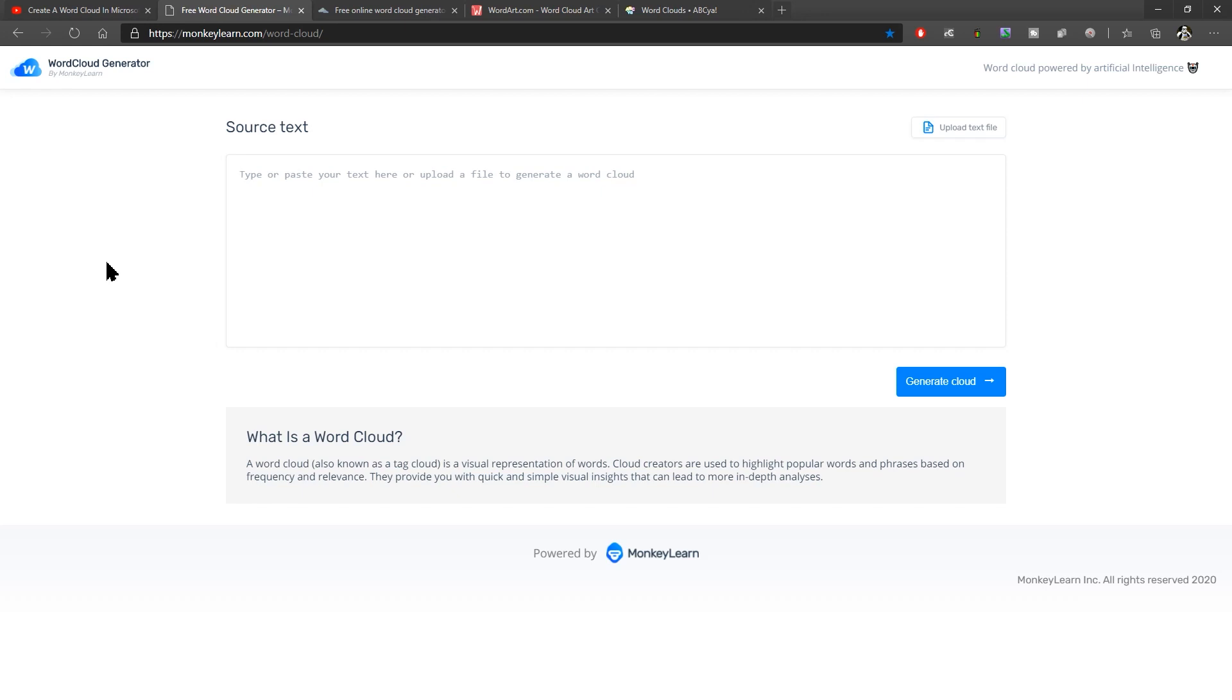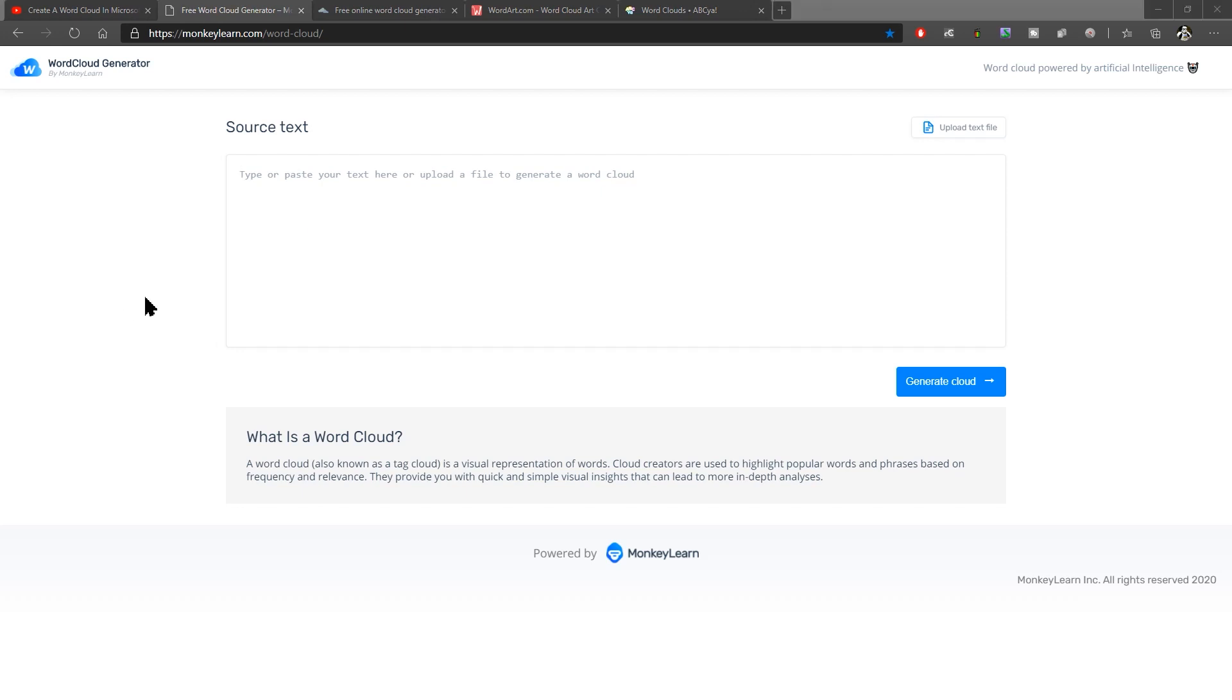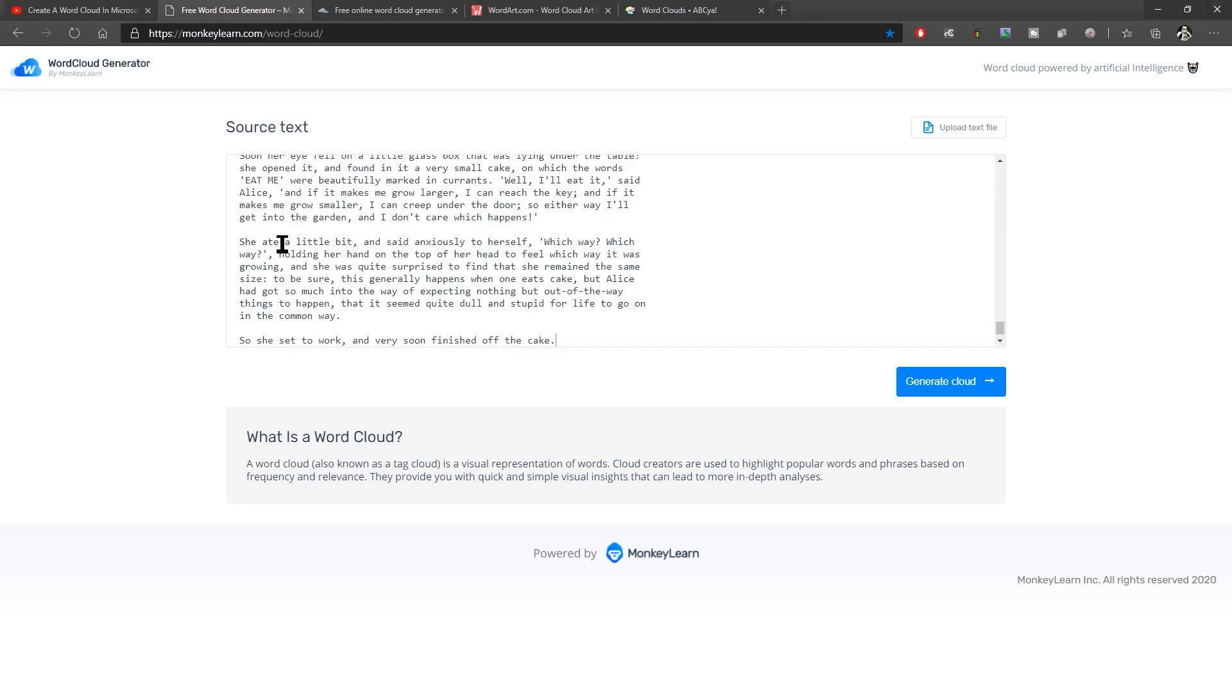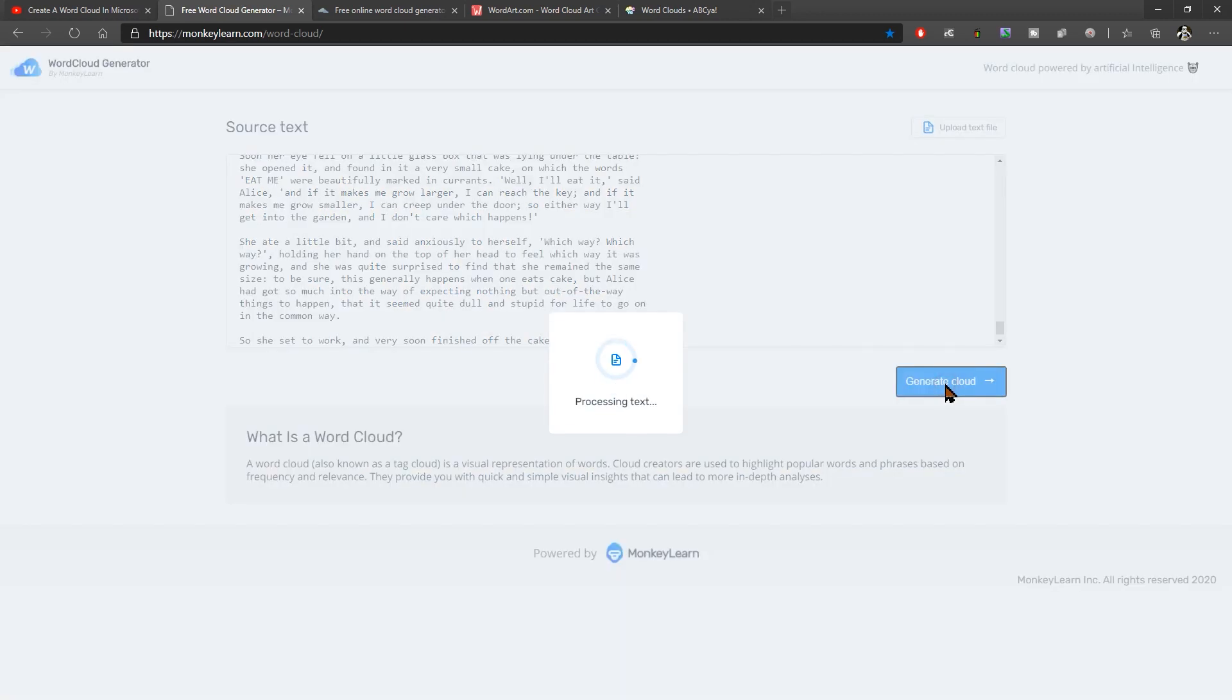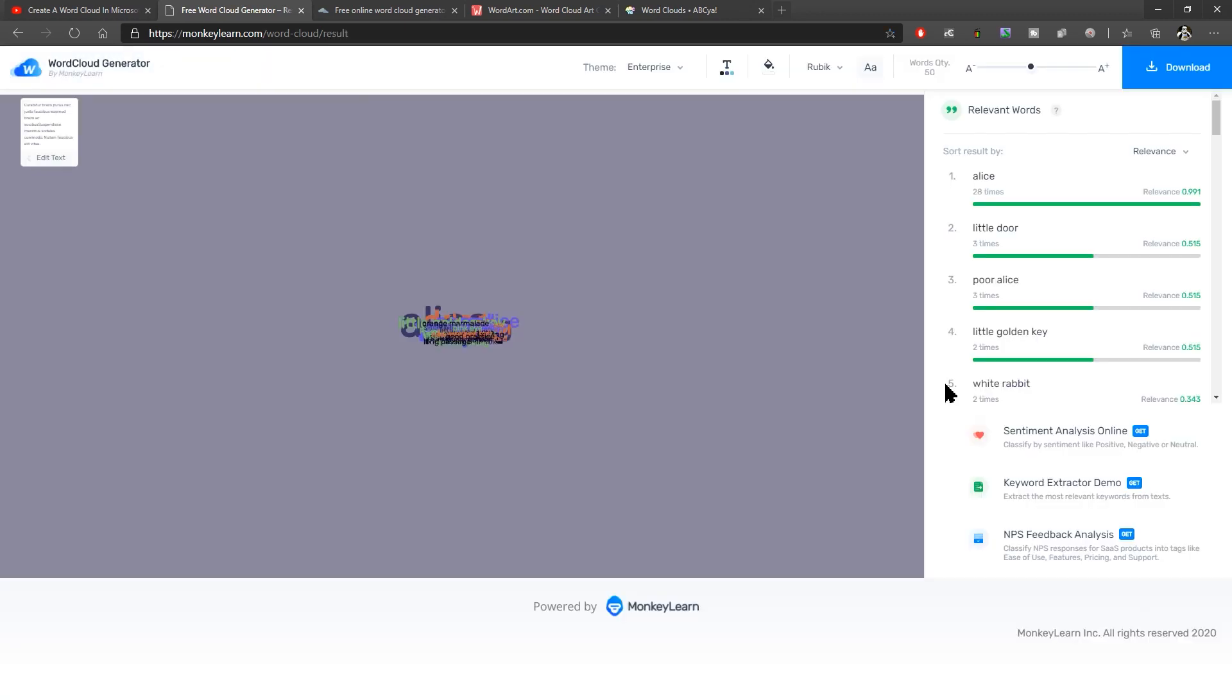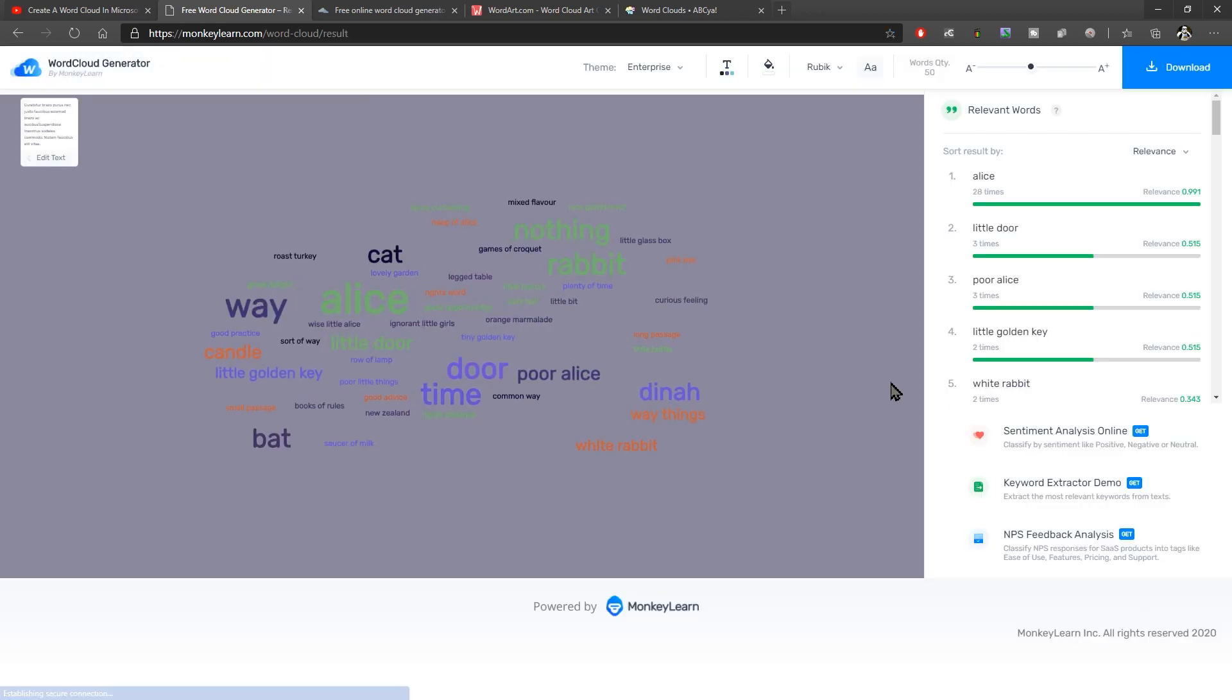But it's quick and simple. It's monkeylearn.com and it's their word cloud generator. I've copied the text from the whole of the first chapter of Alice in Wonderland. So I'm going to paste that into here. Let's just copy that, paste it into here. There we go. Or you can upload a text file as you can see here. No other options really other than that. Click generate cloud and there we go.